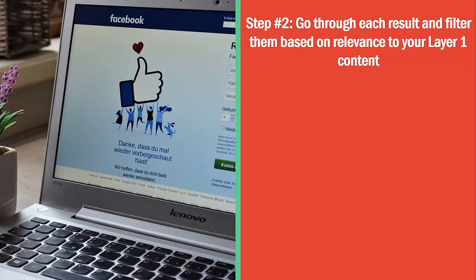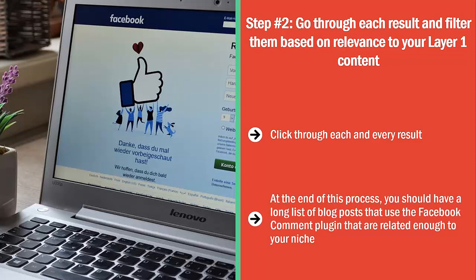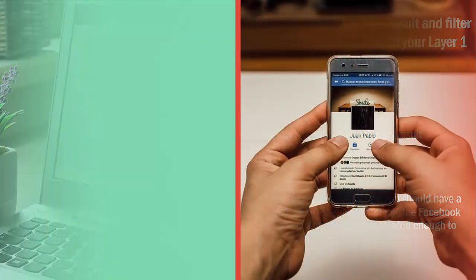Step number two: go through each result and filter them based on relevance to your layer one content. Click through each and every result and read each post. Does it make sense to comment on this post and refer to your layer one content? Is there a strong enough connection? If yes, copy and paste that result to a separate file. At the end of this process you should have a long list of blog posts using the Facebook comment plugin that are related to your niche.